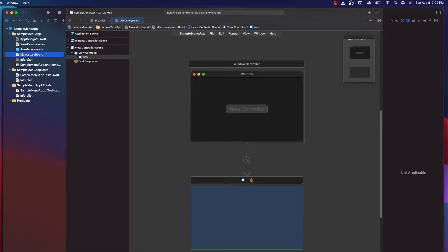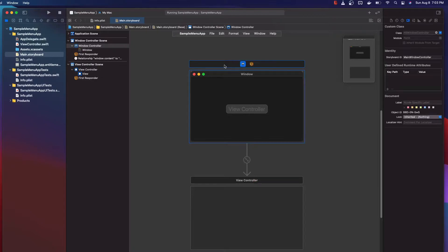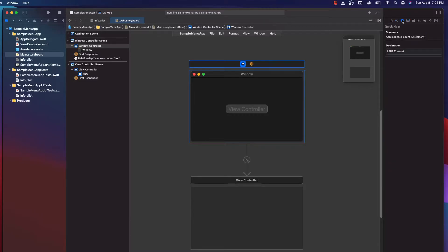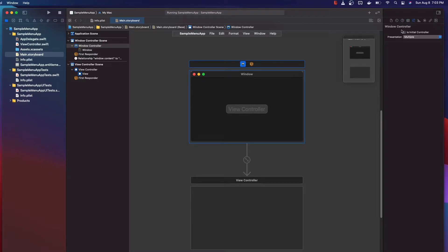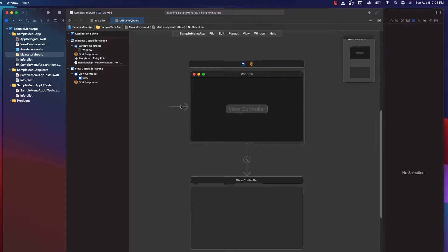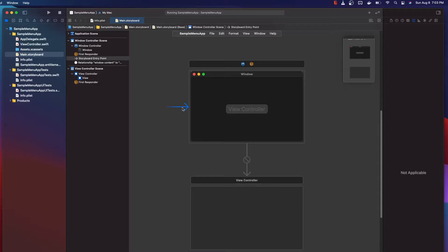The next thing you want to do is go into the main.storyboard. If you just created the project, you will have an arrow on the main window controller. This arrow indicates that when your application starts, it should present this window controller, which will present the view controller. This is not what we want, because we want our application to live solely in the menu.